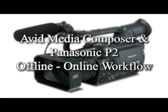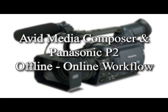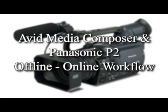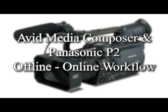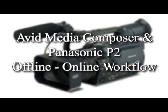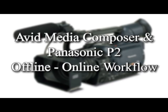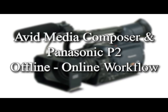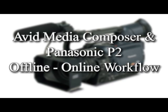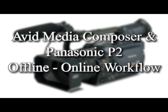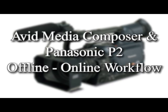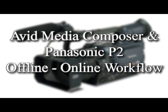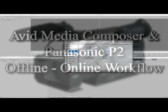I'm Bob Russo, the Media Education Evangelist for Avid Technology. Today I'm going to talk about an offline, online workflow with media from a Panasonic P2 camera and the Avid Media Composer.